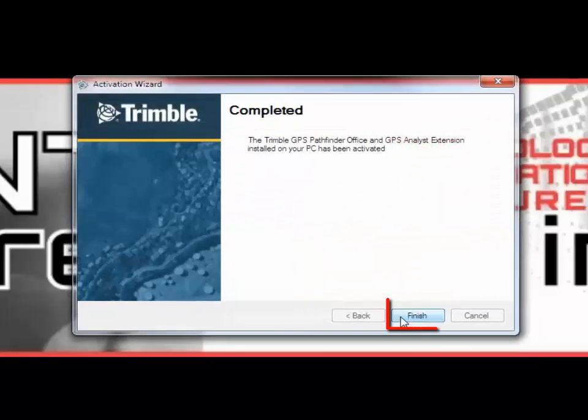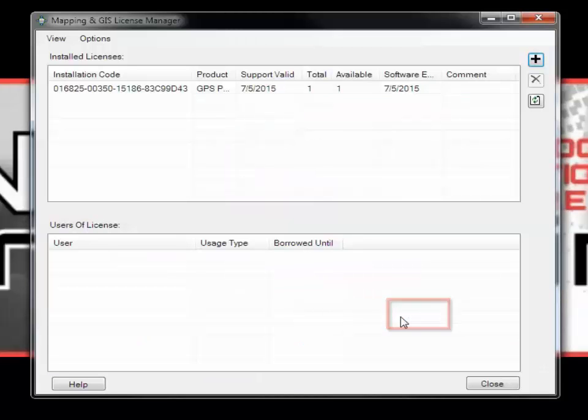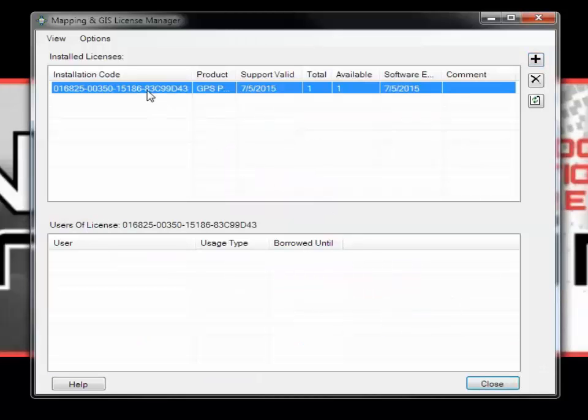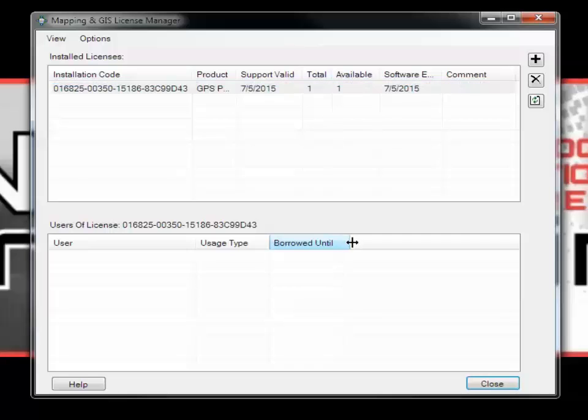When activation has completed, click Finish. You will see that your installation code has been added to the library of installed licenses. You can check to see if the license is being used if it shows up in the bottom list. Only one user can use the license at a time.